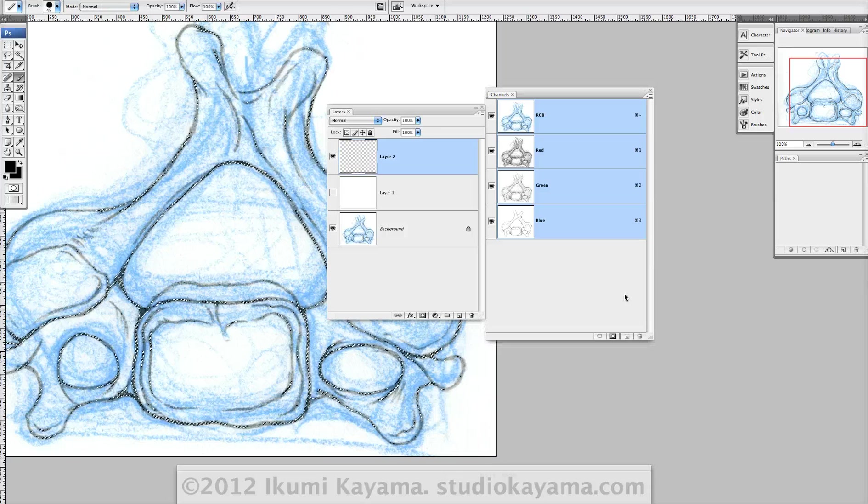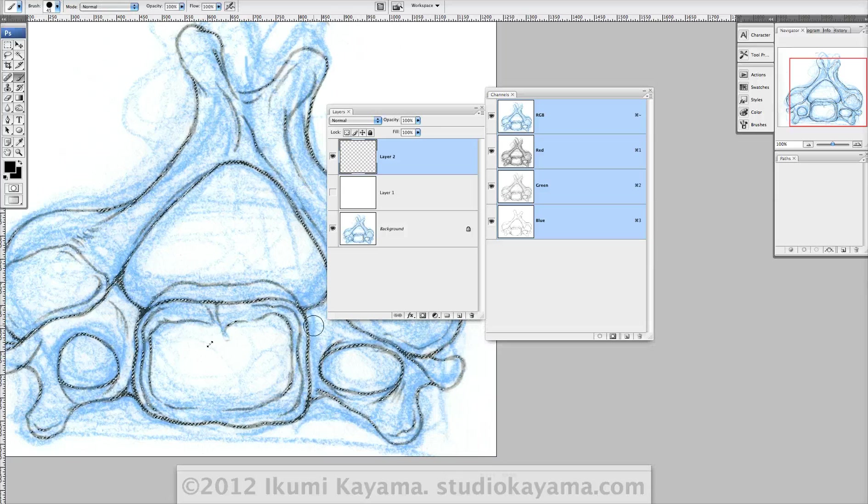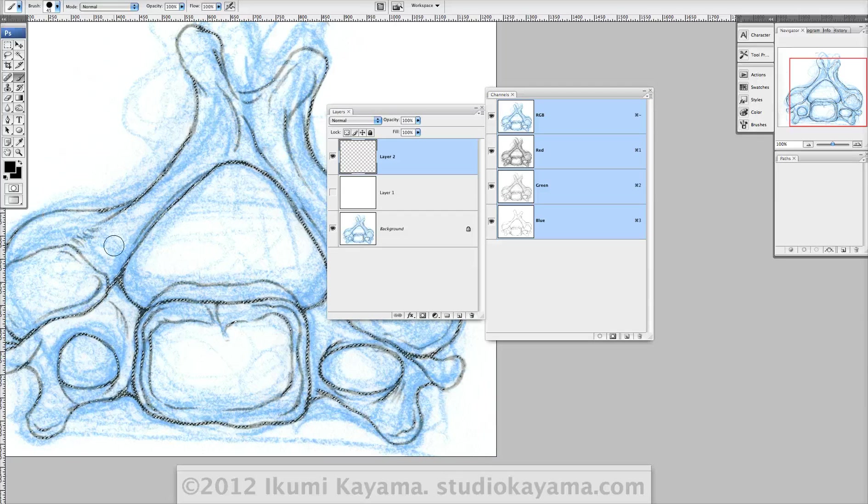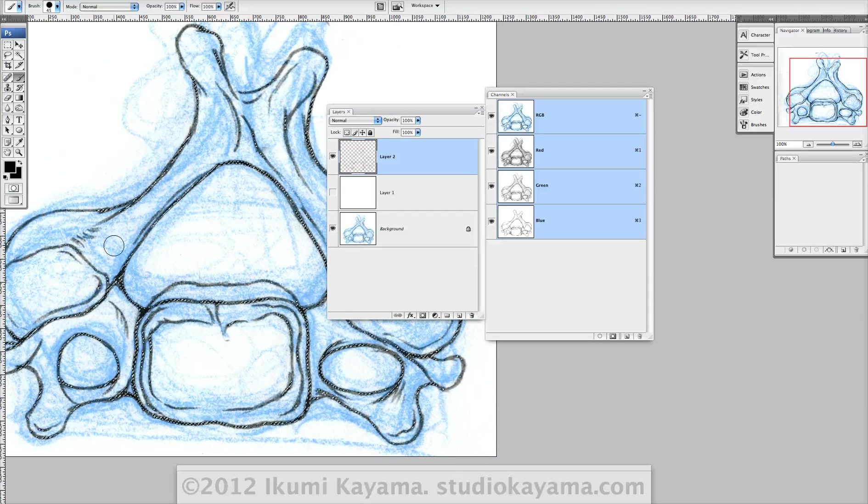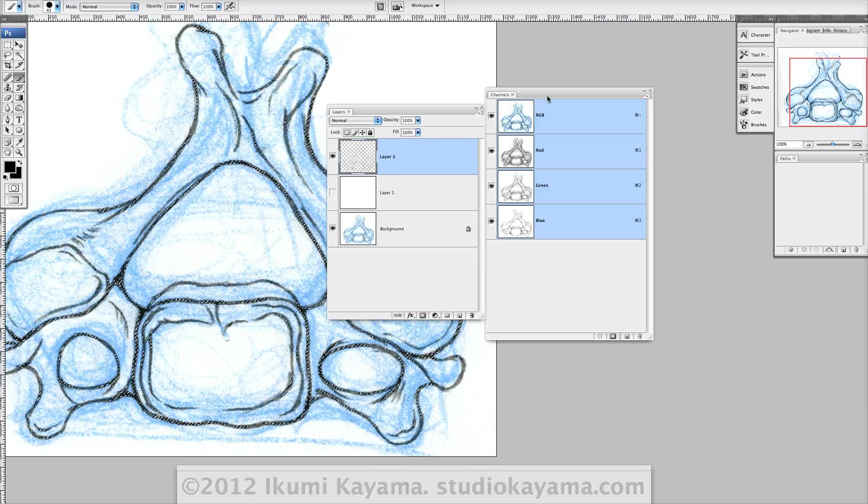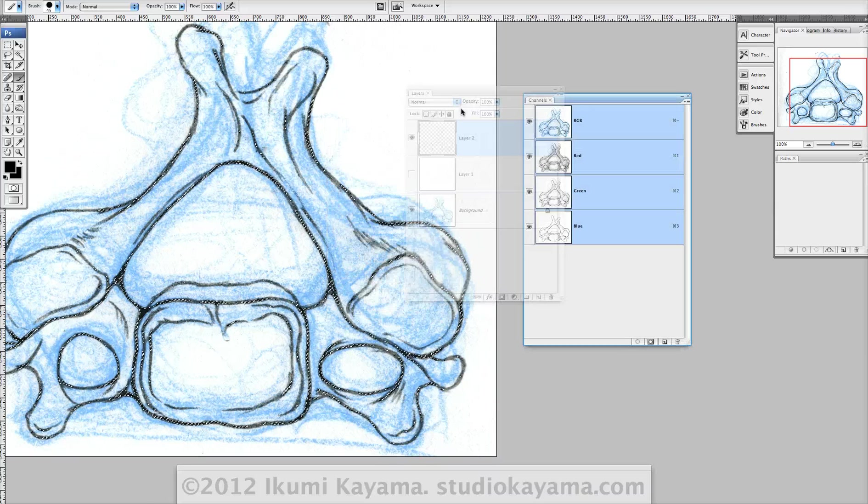And hit option delete to fill selection.